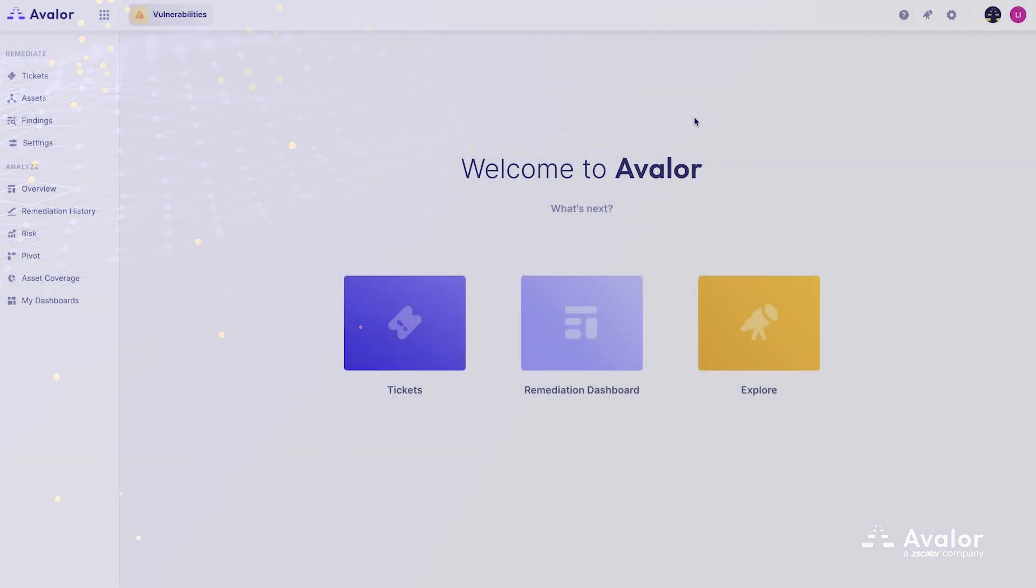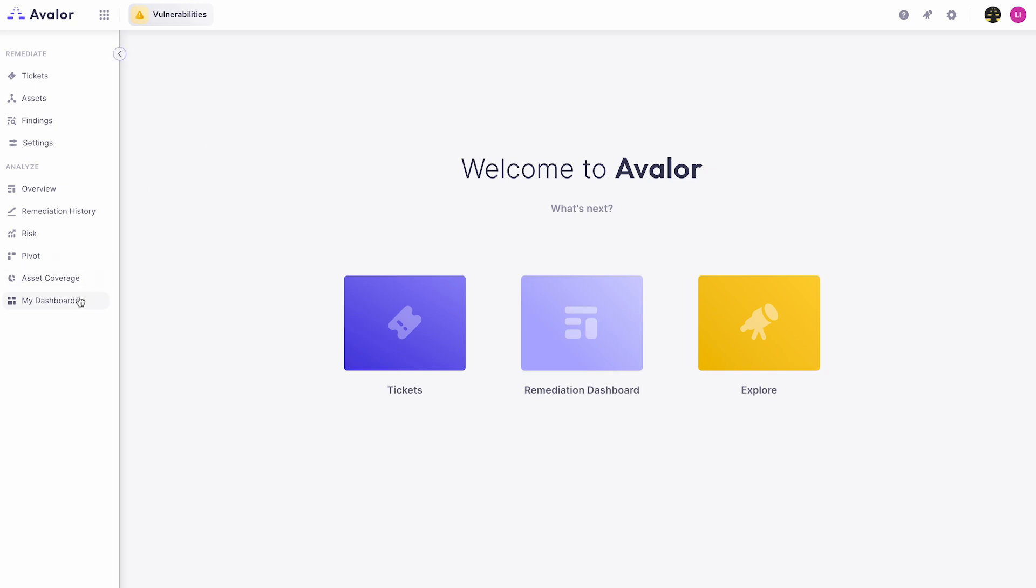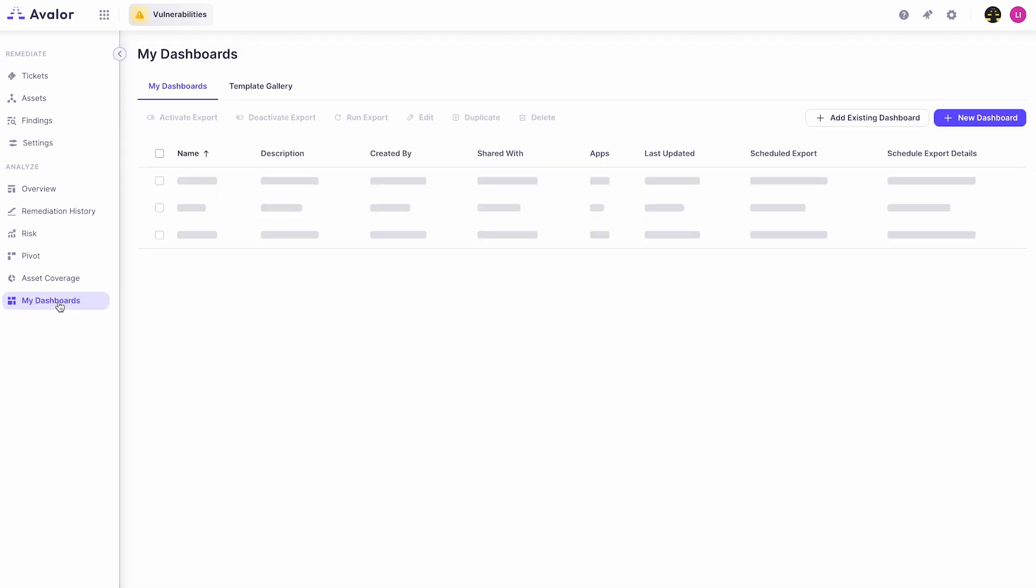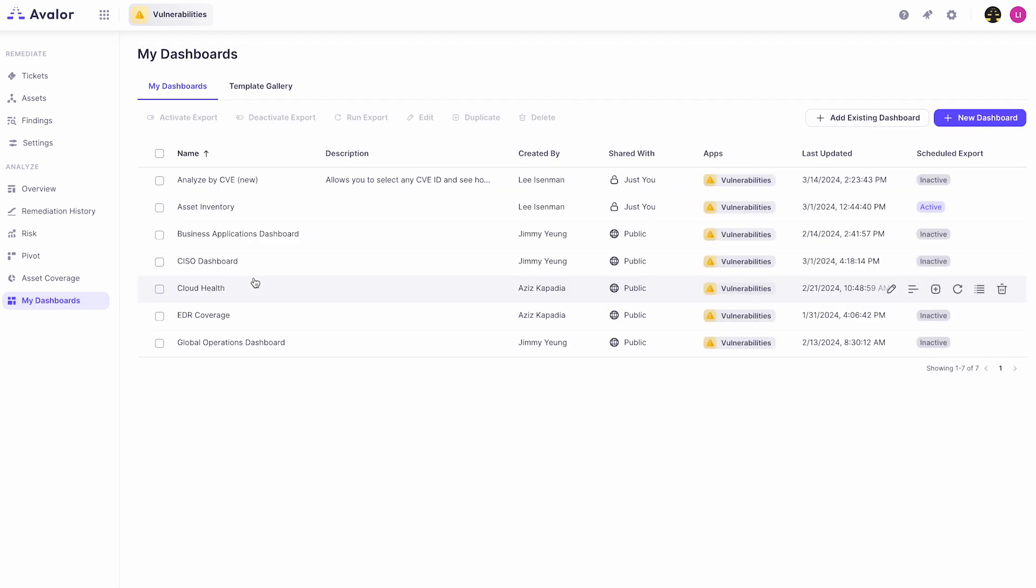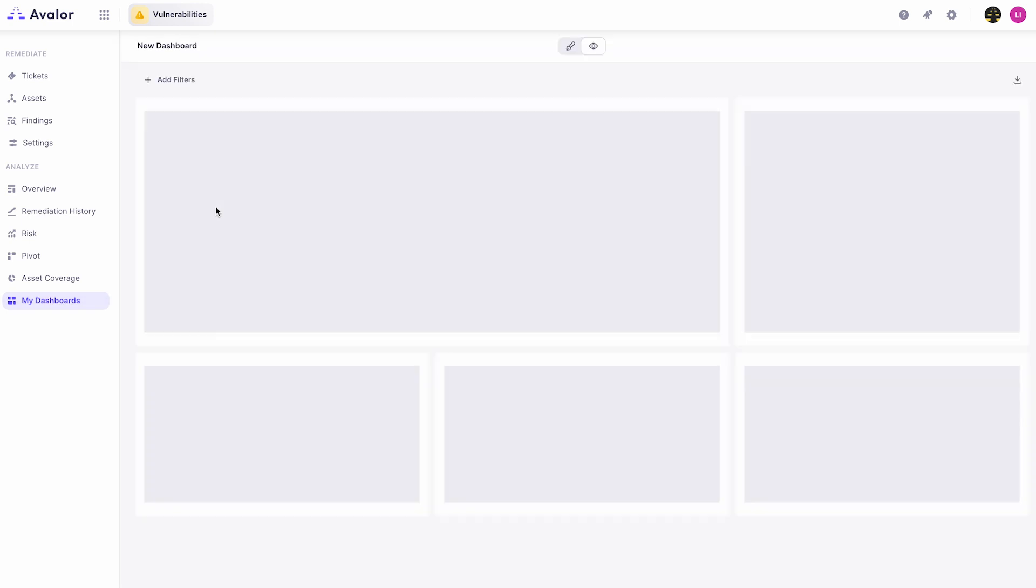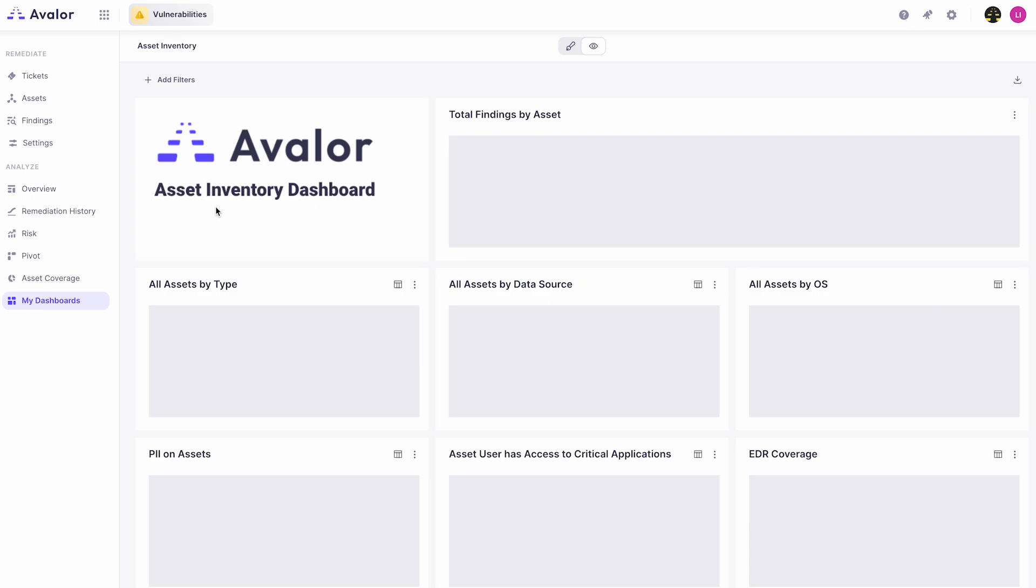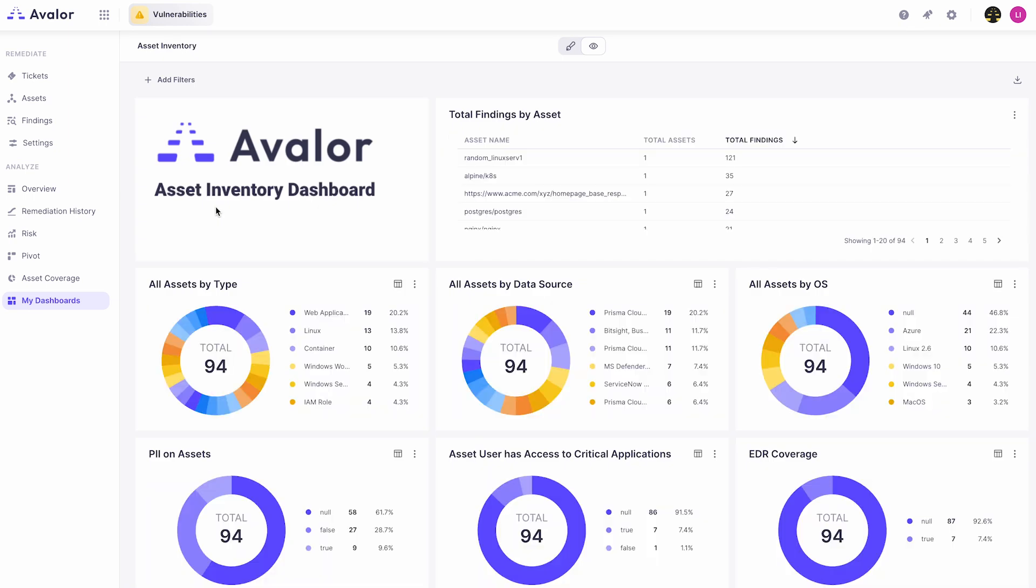In this video we'll take a look at Avalor's ability to build custom dashboards and reports. We'll start by coming over to the My Dashboard section and we'll see a list of dashboards that have been built by the end user, not by the development or product management team.